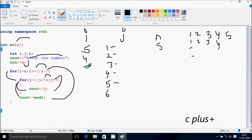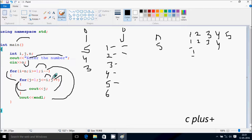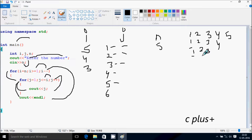i decreases by 1, so i becomes 3. Check: 3 greater than or equal to 1 — condition is true. j starts from 1. Check: 1 less than or equal to 3 — true. Print j value 1. j increases to 2. Check: 2 less than or equal to 3 — true. Print j value 2. j increases to 3. Check: 3 less than or equal to 3 — true. Print j value 3. j becomes 4. Check: 4 less than or equal to 3 — condition is false. Cursor moves back to the end of the line.